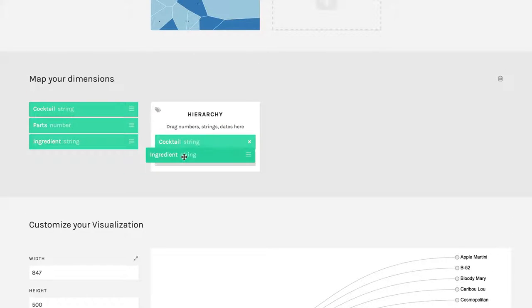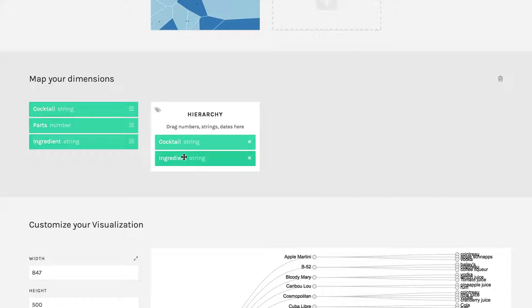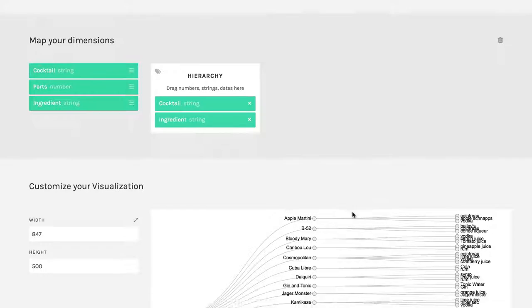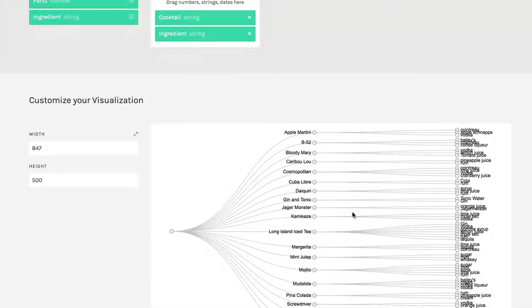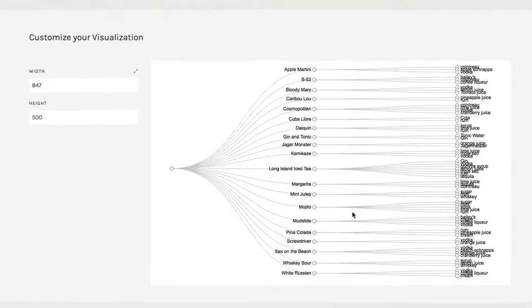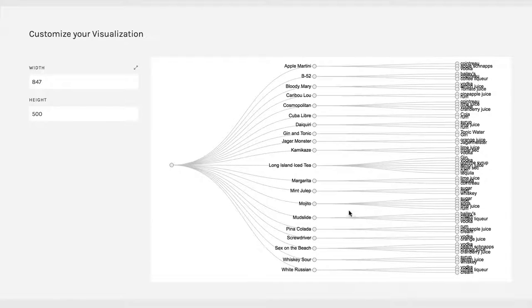I'm going to put ingredient in there as well. Now this gets a little complicated, but you can tell, for instance, that Long Island iced tea has a lot of different ingredients.